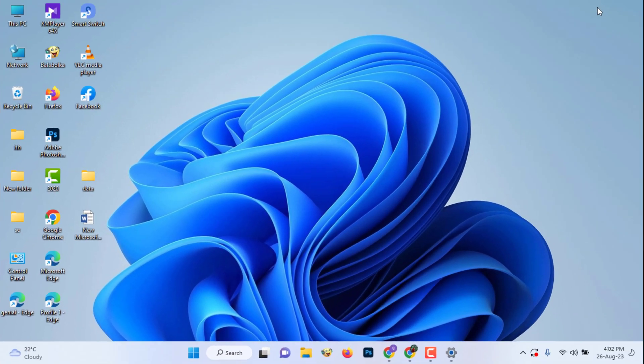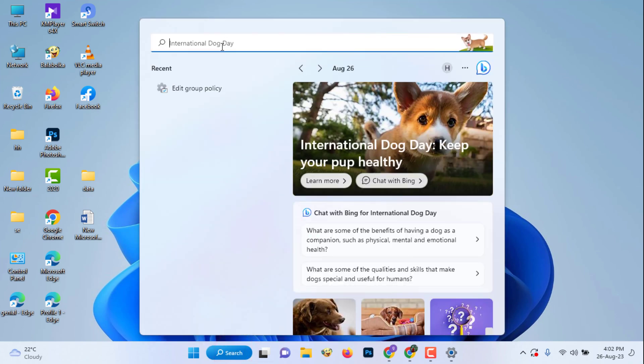The second method, go to the search bar and search by typing group policy.